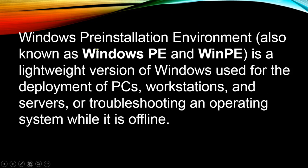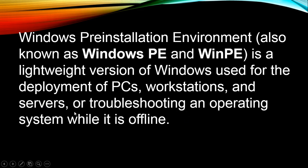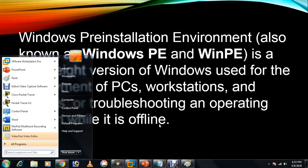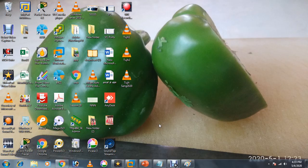Let me tell you the basic info about it. Windows Preinstallation Environment, also known as Windows PE and WinPE, is a lightweight version of Windows used for deployment of PCs, workstations, and servers, or troubleshooting an operating system while it is offline.